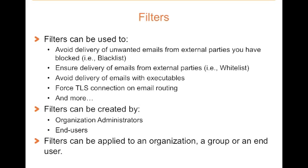You can also create filters to avoid delivery of emails with executables, and also force TLS connections on mail routing. Filters can be created by end users, which will apply against themselves. They can also be created by organization admins.